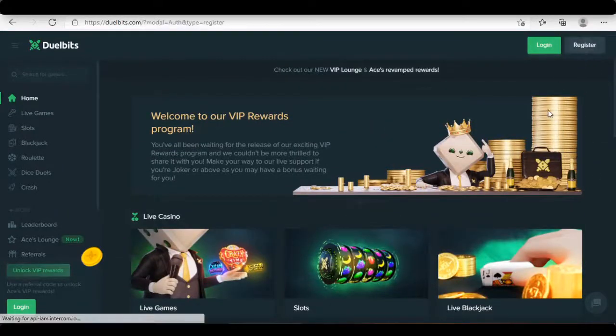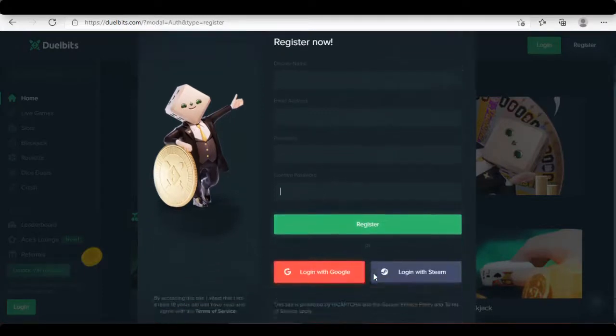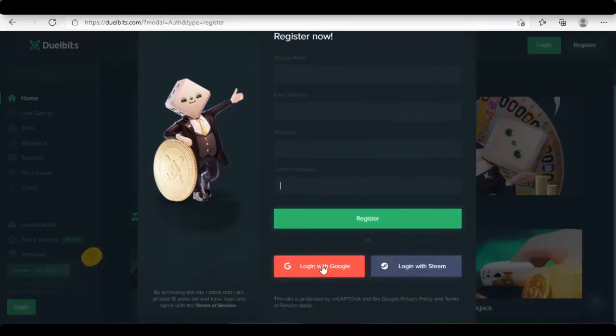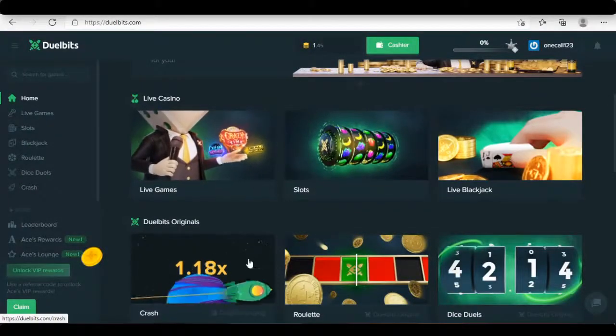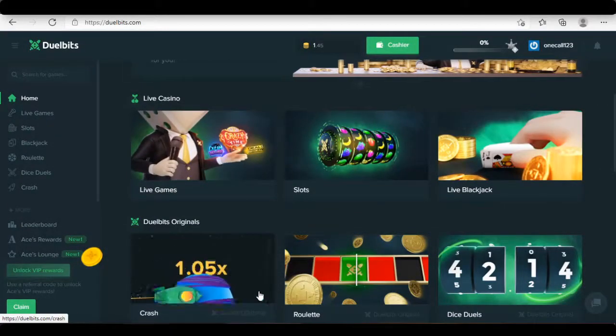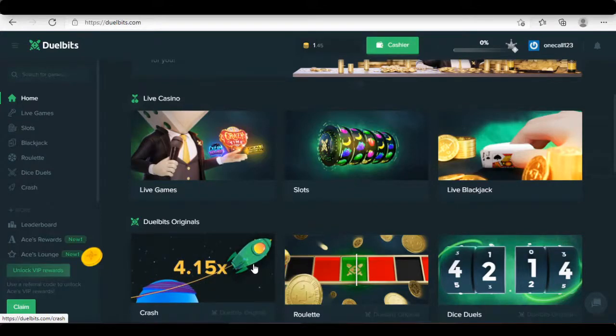Join Duelbit Casino instantly by registering a free account directly, Gmail, Steam account, or go through the register option which is very common. You can play the most popular casino games such as unique games, Dice Duel, Slot, Blackjack, Roulette, and Live Games at Duelbits.